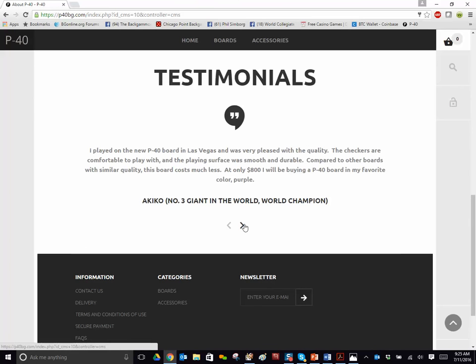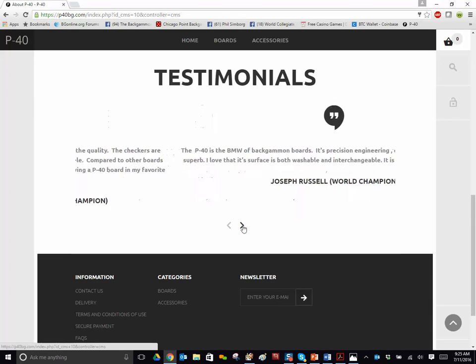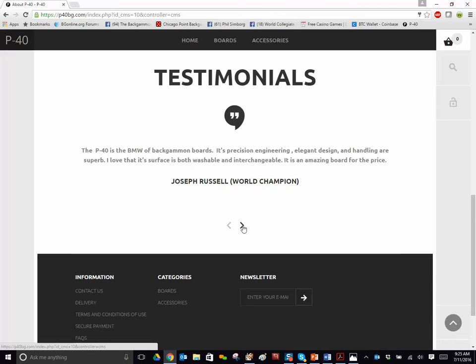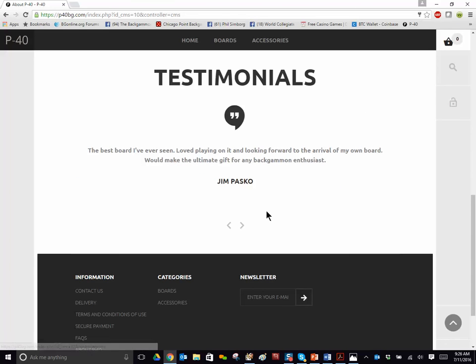loves the board, played on it. Can't wait to order her own purple one. Joe Russell, world champion, has one of these boards. Elegant design, amazing board for the price.